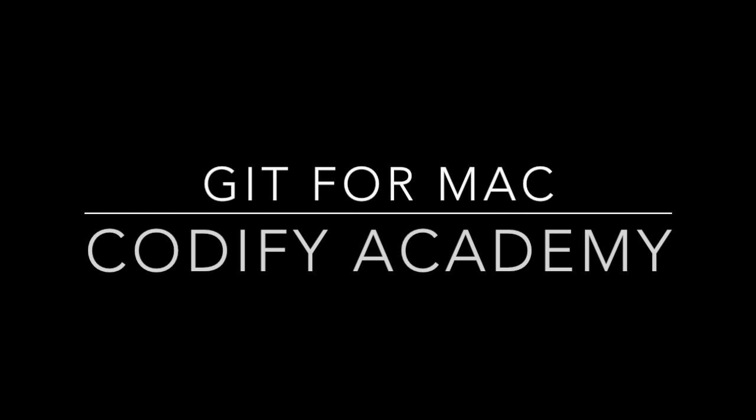Chris from Codify Academy here. In this video, I'm going to show you how to install and configure Git for your computer. In the future, we'll use Git to send code to GitHub.